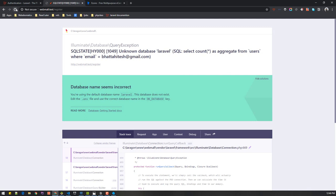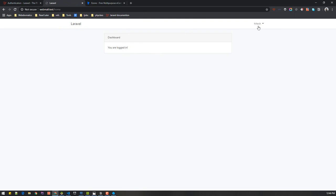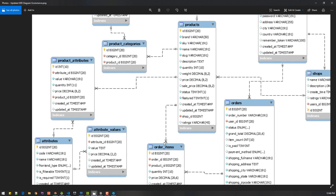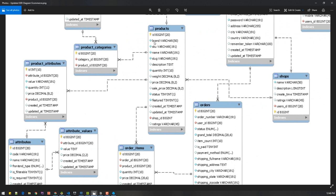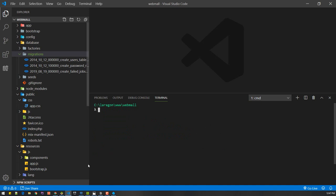Now if we refresh and resubmit the registration form, it will create a new user and take us to the home page. To display products, we need to create a products table. The schema will include: id, name, description, quantity, weight, price, status (to enable or disable a product), and optionally a featured field.